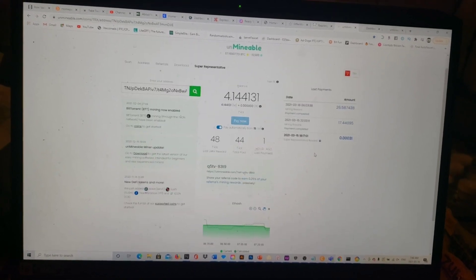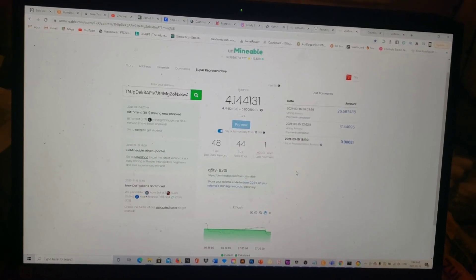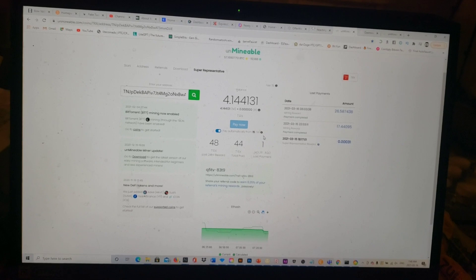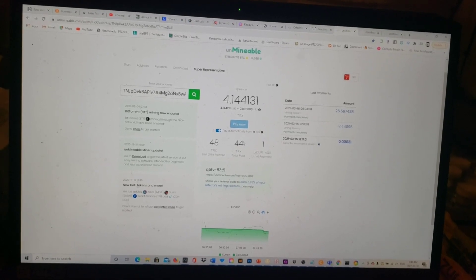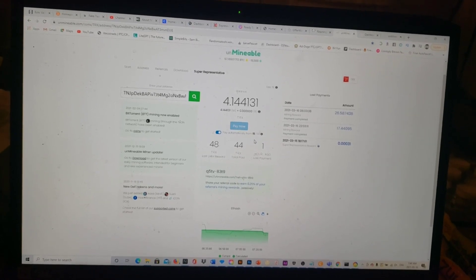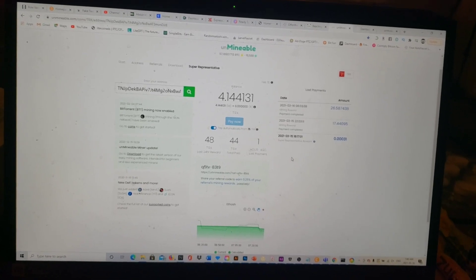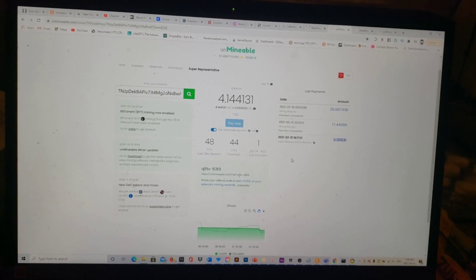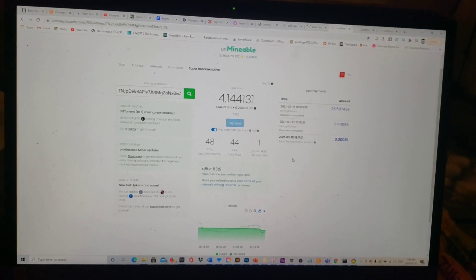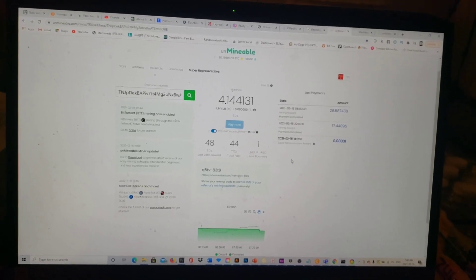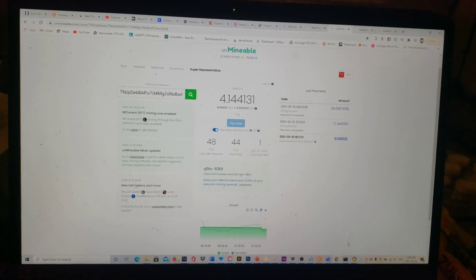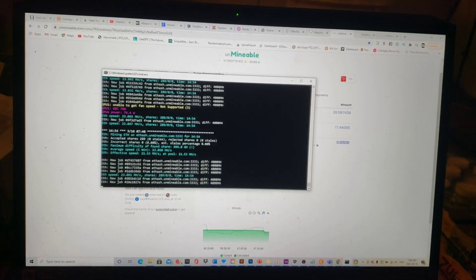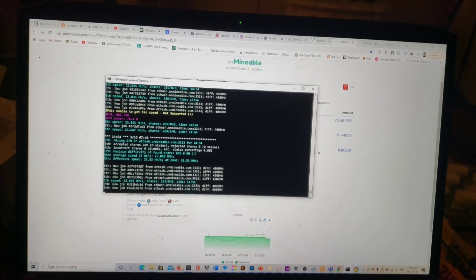Another thing I'm going to mention is if you're mining Tron, for example TRX, it pays out automatically after 15 TRX. You literally, once this is set, you have to do nothing at all. It pays and it runs in the background.